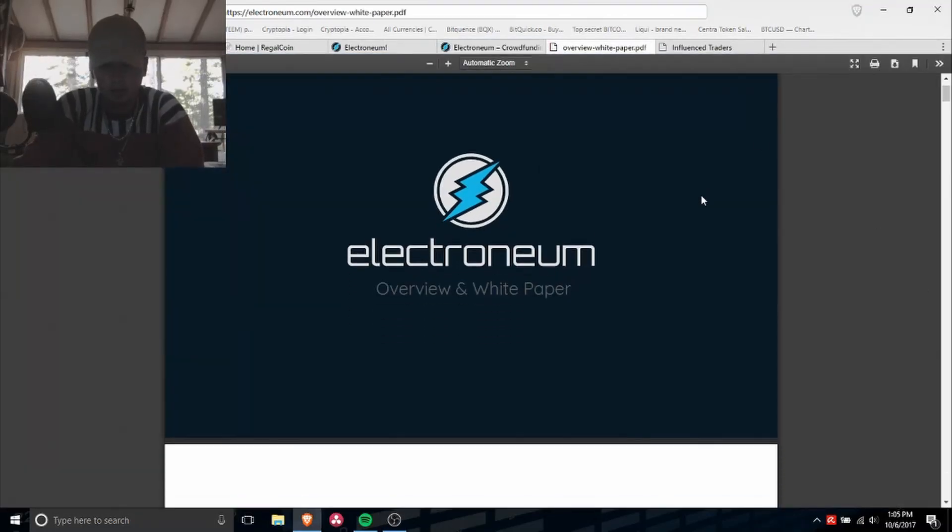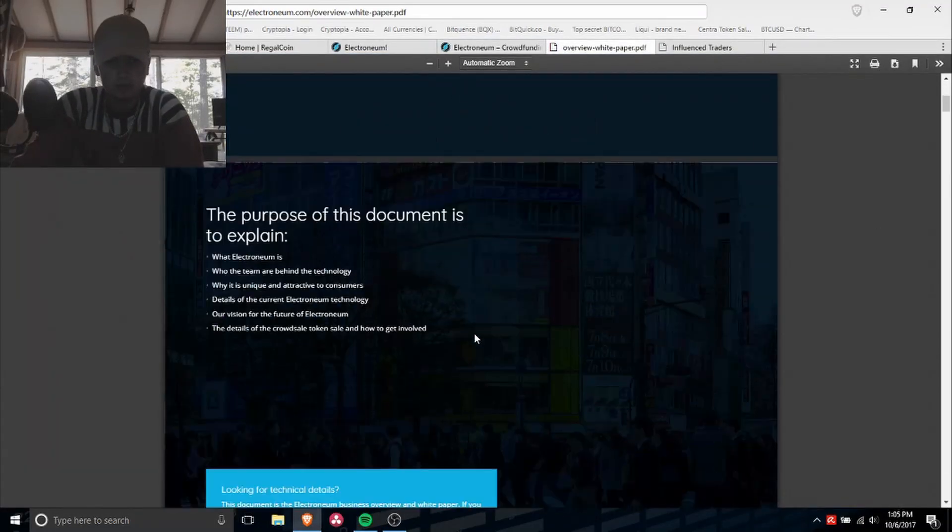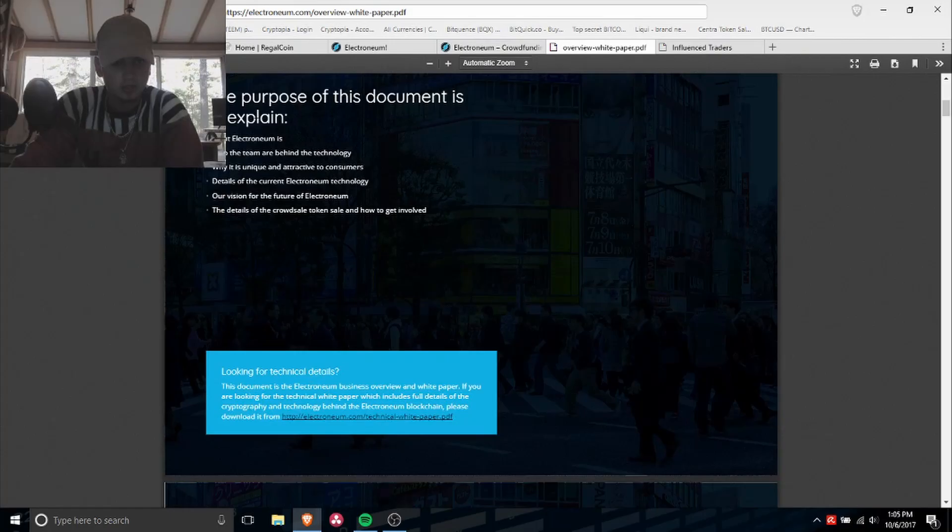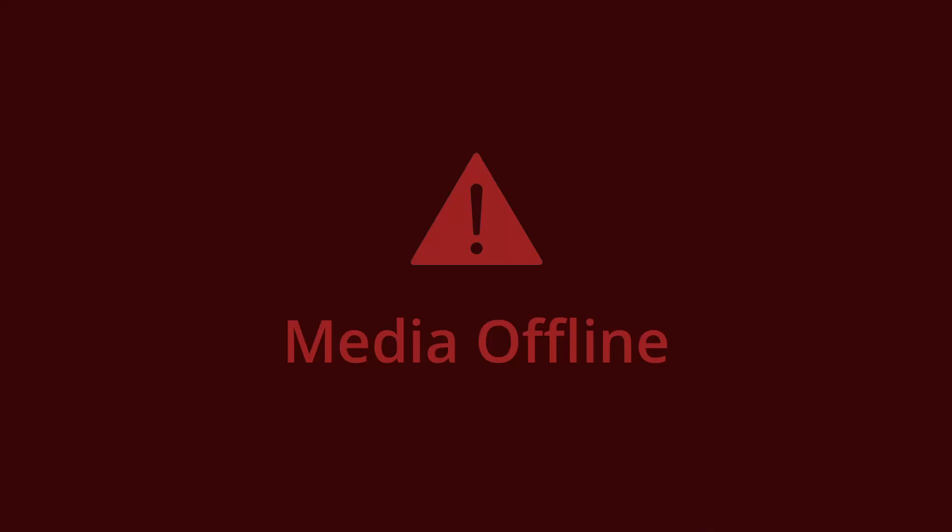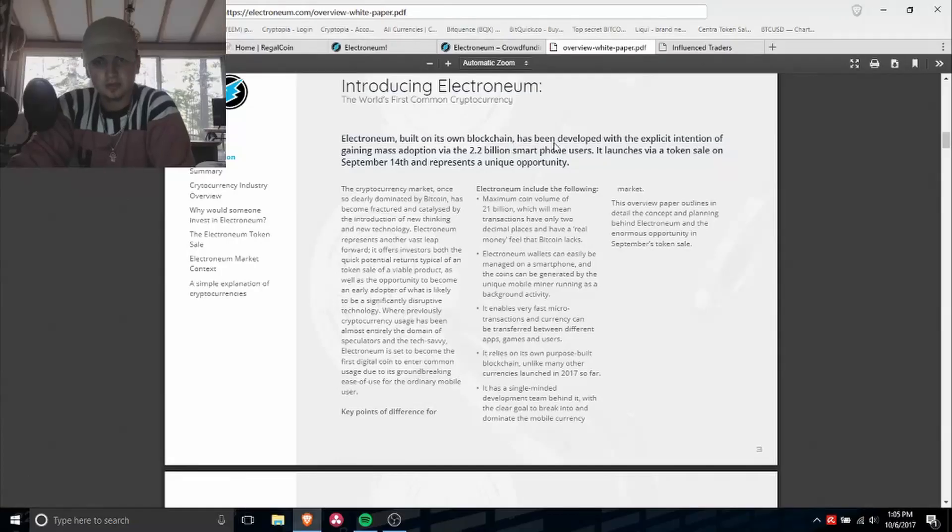Alright, this is the Electroneum white paper. We know that Electroneum built on its own blockchain has been developed...